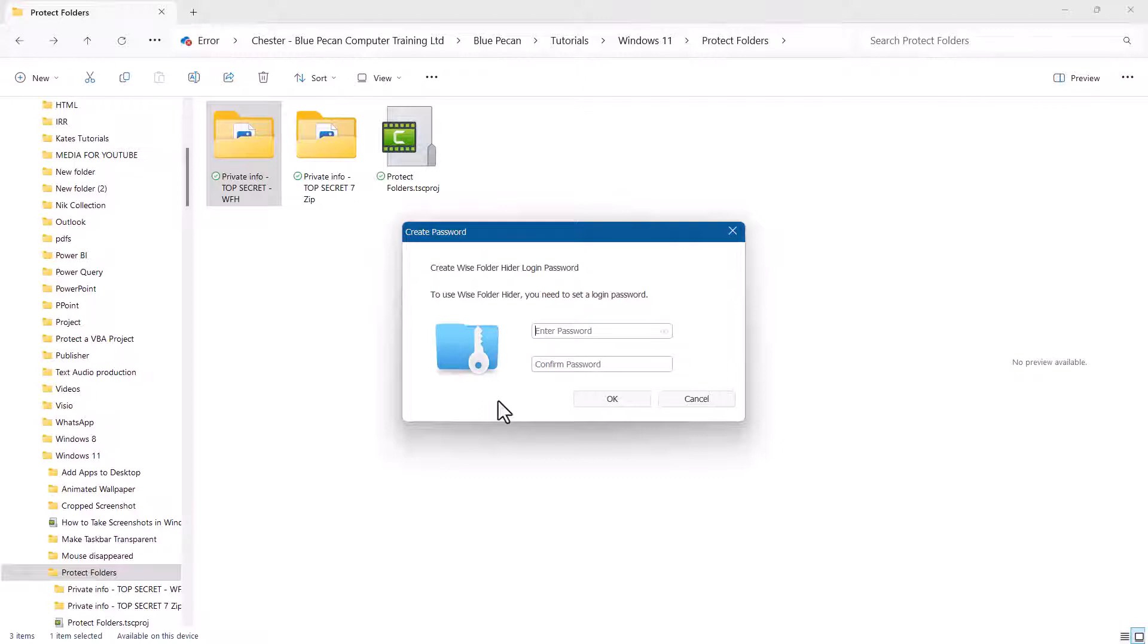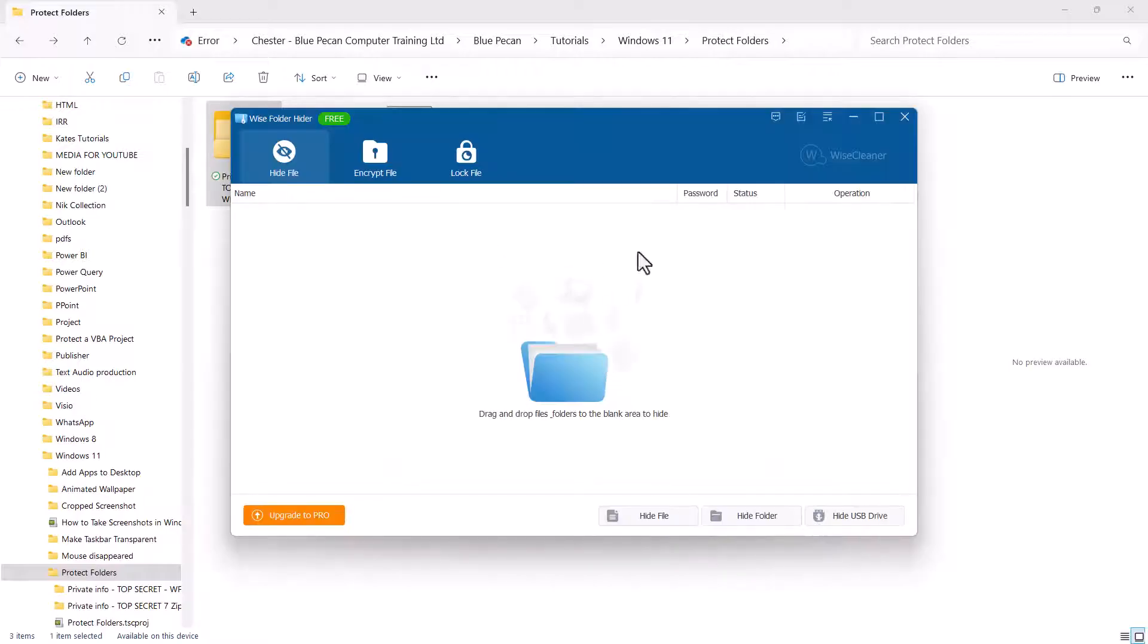Now, what you have to do is set a password to use the application. So, I'm going to put in 1, 2, 3, 4. I suggest you don't use this password. Click on OK, and it opens the application.